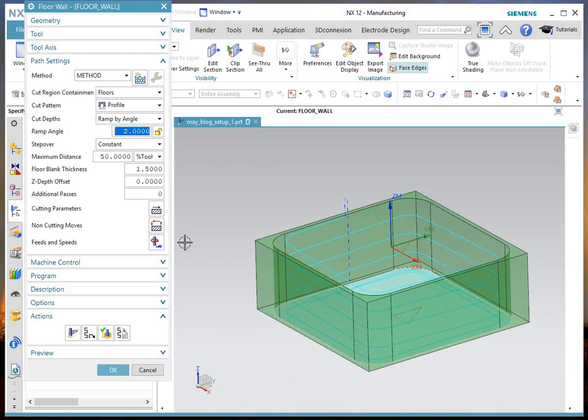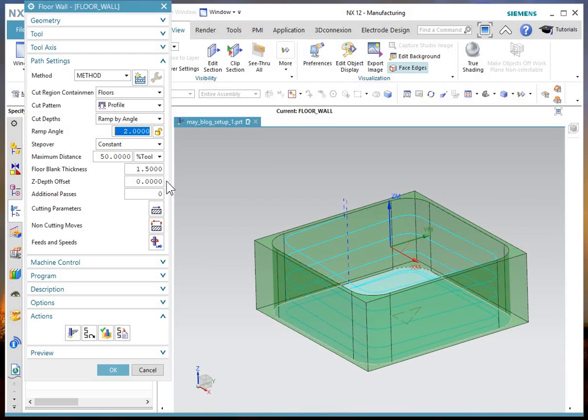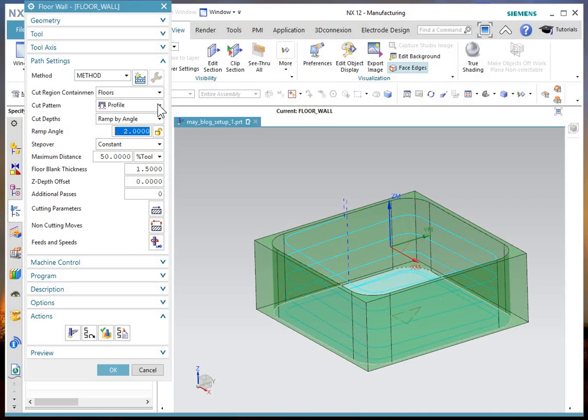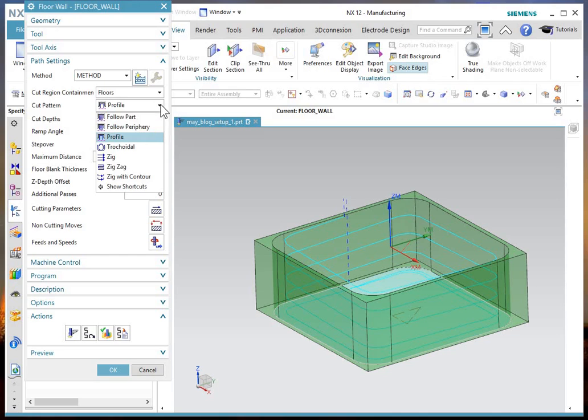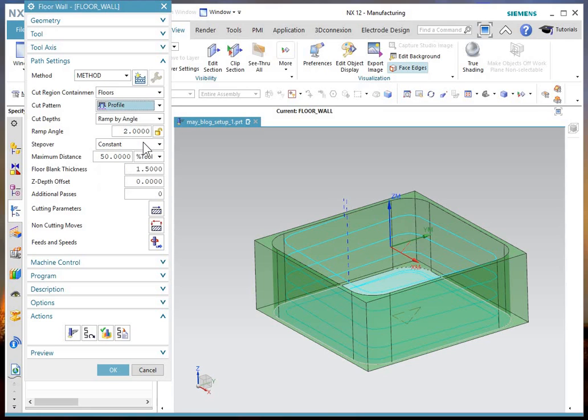So I think that pretty much explains that new choice. Just in recap, we're in floor and wall. We're in the profile path operation. It's the only one that has this new choice.